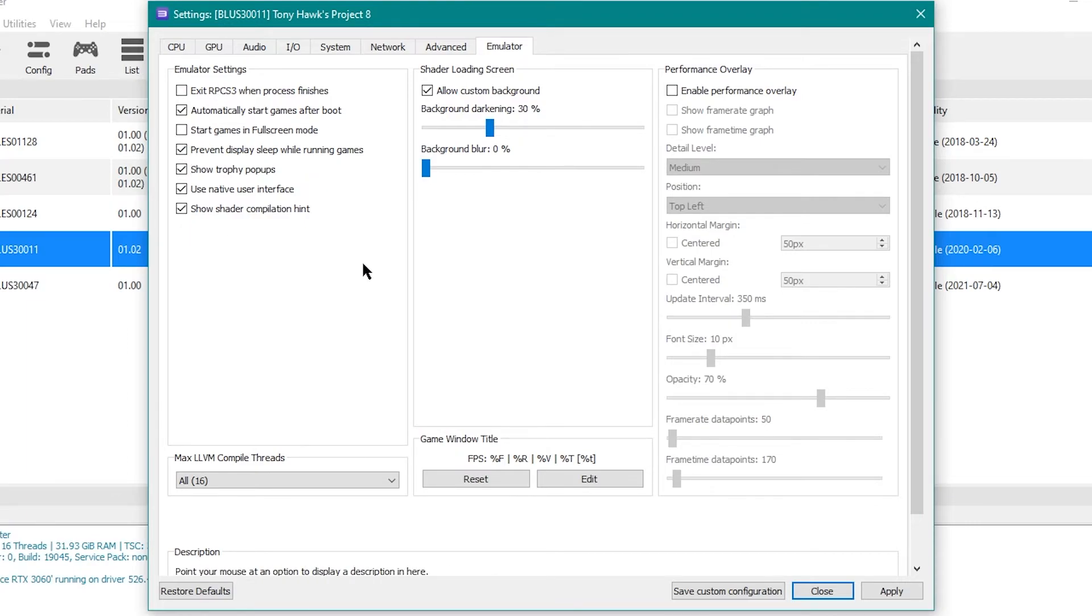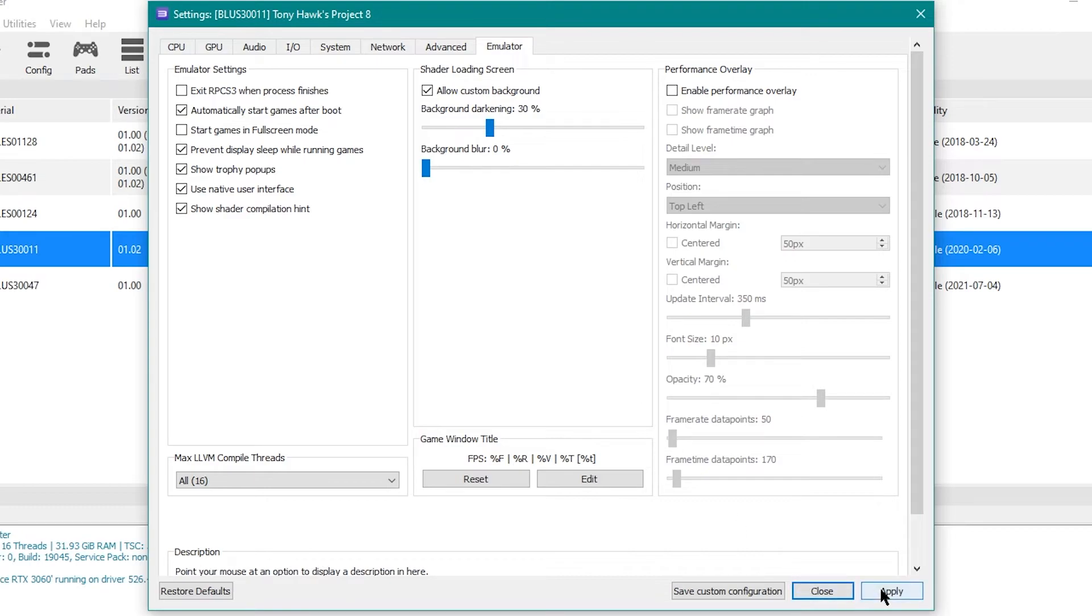And then here, I also don't believe that I did anything. So that should be about it.